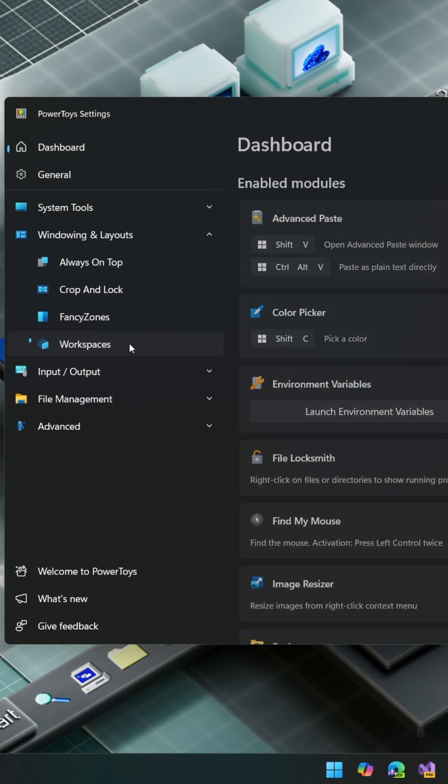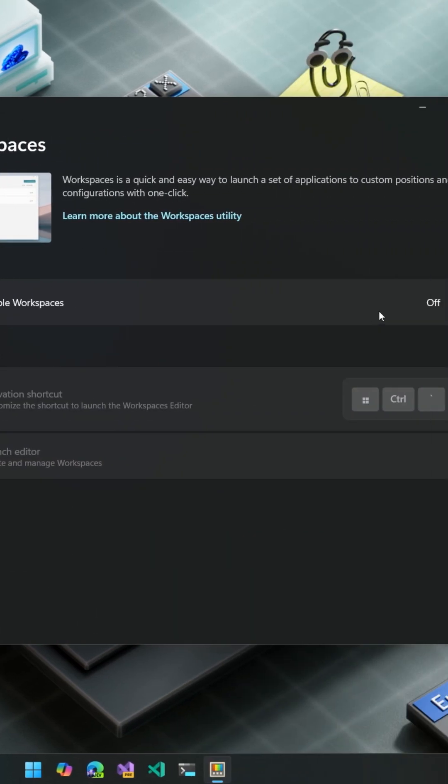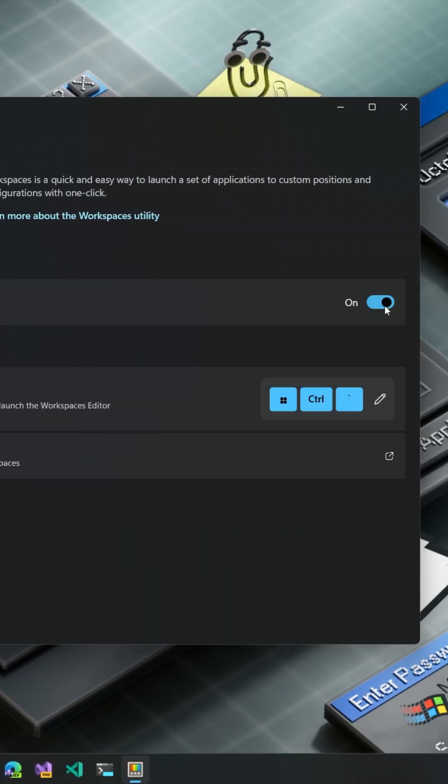But this PowerToy is gonna blow your mind. WorkSpaces allows you to set up your windows and tabs like you want them and then come back to them anytime you're ready to start coding again. Just enable WorkSpaces from the PowerToys settings.